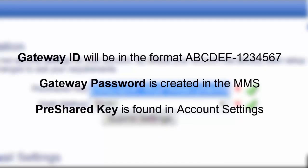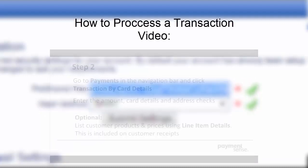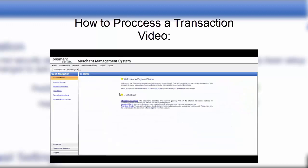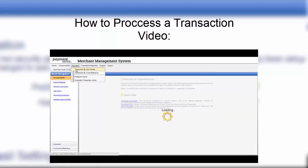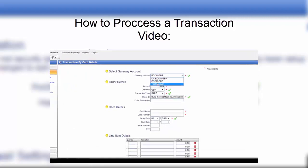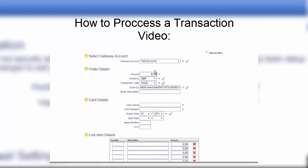At this point, it is recommended that the merchant process a small test transaction within Merchant Management System to test the account is working correctly. Please watch the 'How to Process a Transaction' video for support.